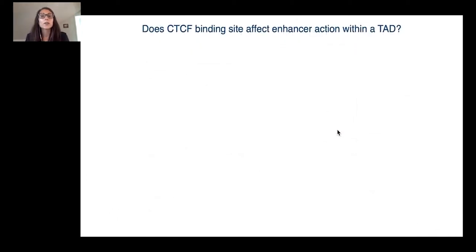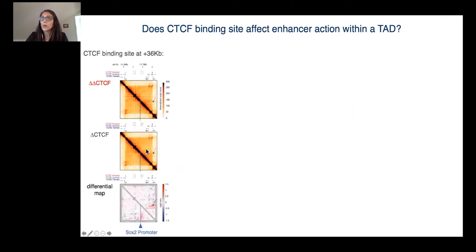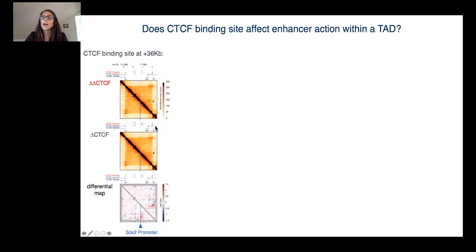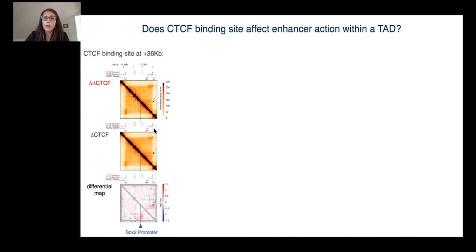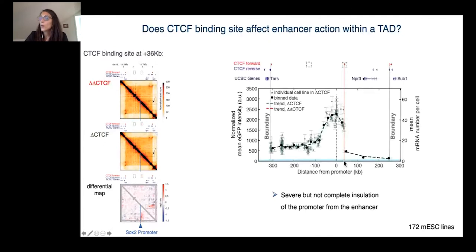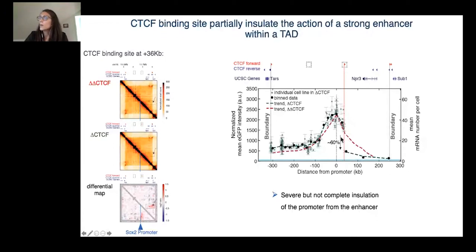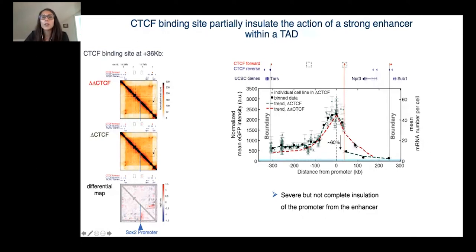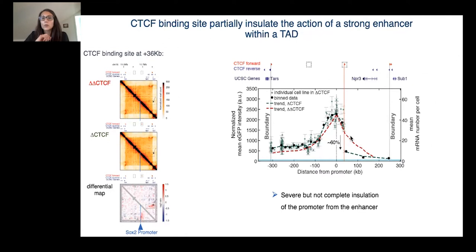We next asked if CTCF binding sites could influence enhancer action within the TAD. To answer this question, we used a version of our control TAD which carries one CTCF site located downstream of the ectopic SOX2 promoter. This CTCF site was forming a loop, better visible in the differential map, with other CTCF sites located at the three prime end of the domain. After mobilizing the enhancer in this particular background, we saw a drop of GFP expression downstream of the CTCF site, which led to about a 60% reduction of GFP transcription compared to the data we obtained in absence of the CTCF, which indicated that in the presence of a strong enhancer like the SOX2 control region, this CTCF site was able to only partially insulate the enhancer from a promoter.